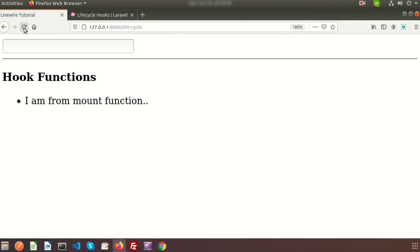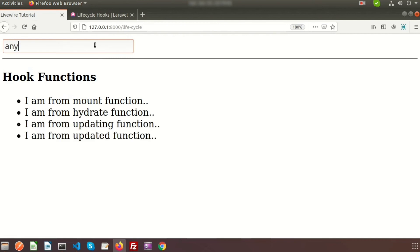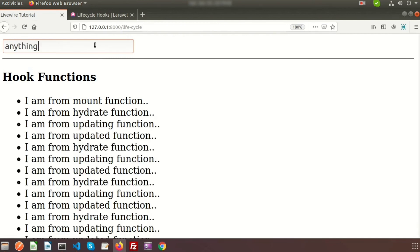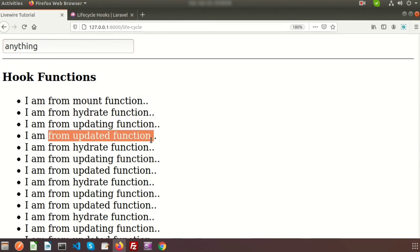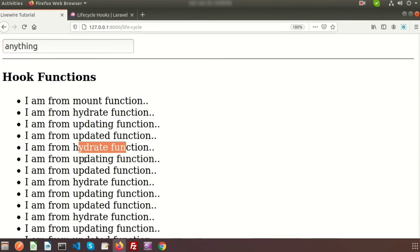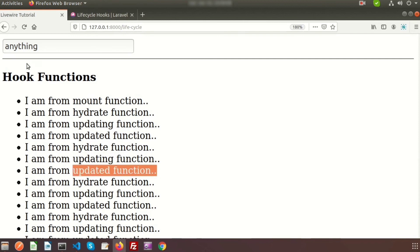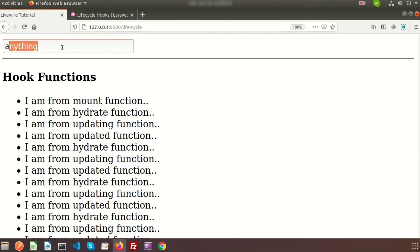We can see that when the class is called, the mount function is called first. Then when we type anything in the text field, the hydrate function is called, then updating, then updated. Again: hydrate, updating, and updated keep calling. Each time you send any request, these functions are called — this is the hook function behavior in Livewire.